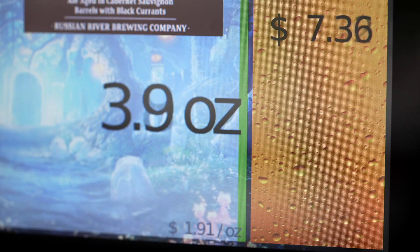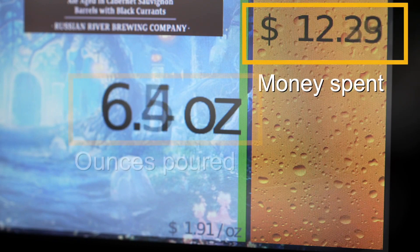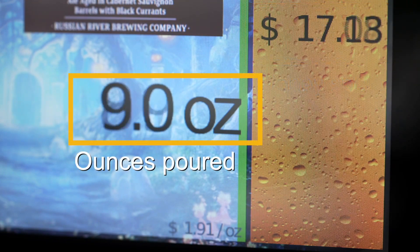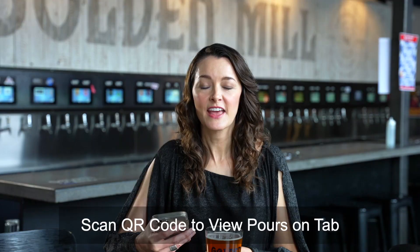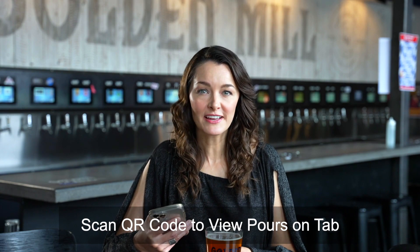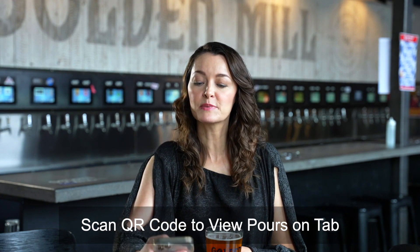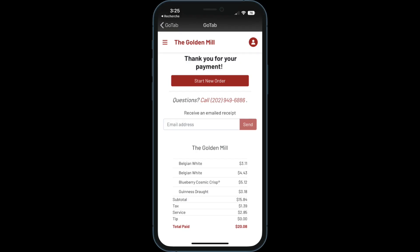While pouring any beverage, customers can see the money spent and ounces poured on the Pour My Beer screen in real time. Whenever I want to check the current balance on my card, I can simply scan the QR code on my table to view how much I've spent.